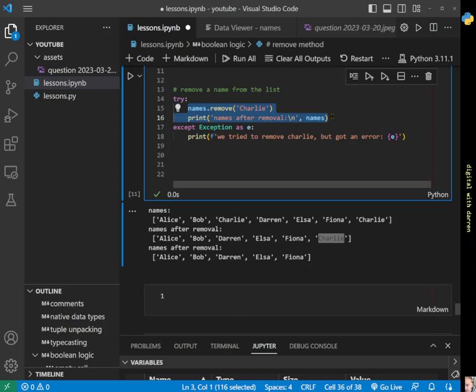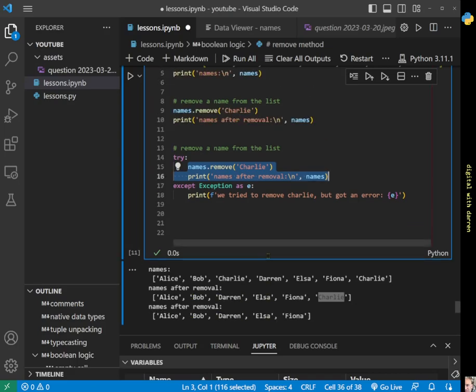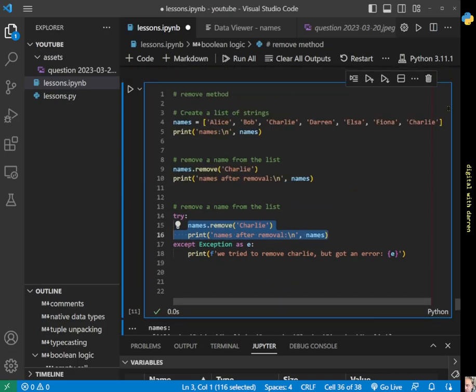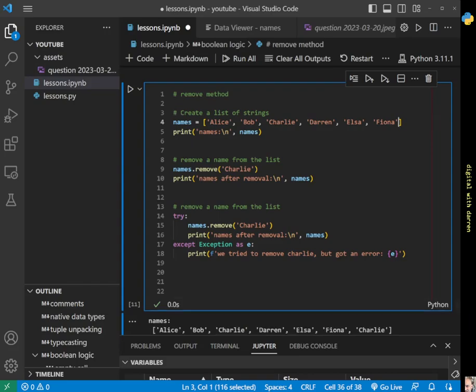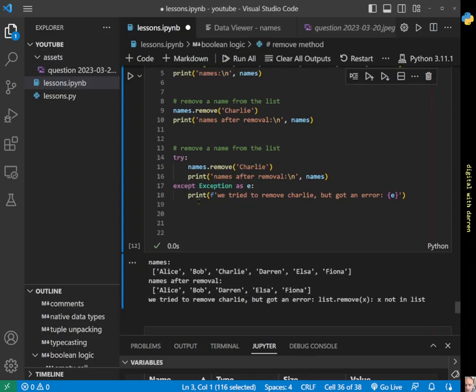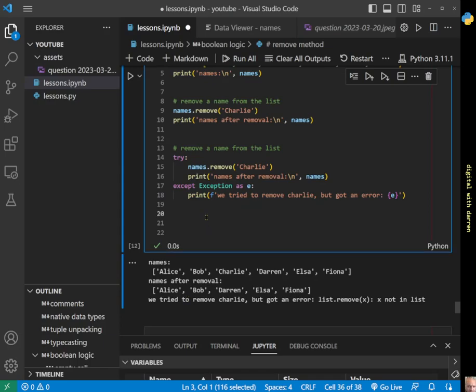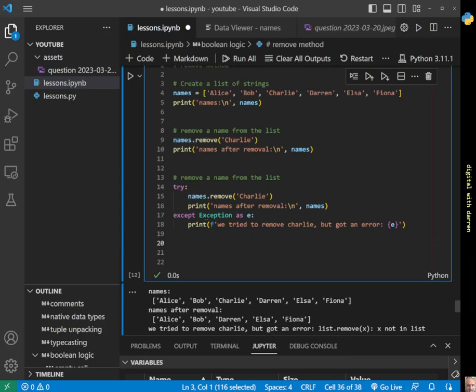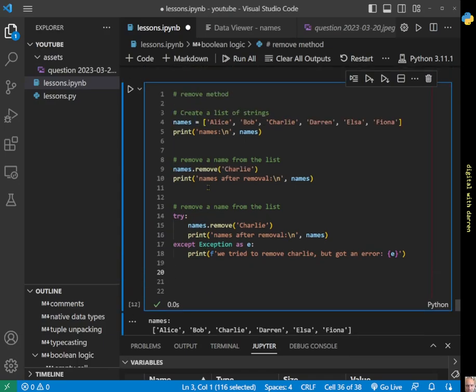It's actually the first time we passed into a try block because we always manufactured an error before. This time there's no error—it successfully passed into the try block and it's done a 'names after removal' again. But we'll just leave Charlie out for another run so we get the exception there. That's it—that's how the remove method works in Python on lists.